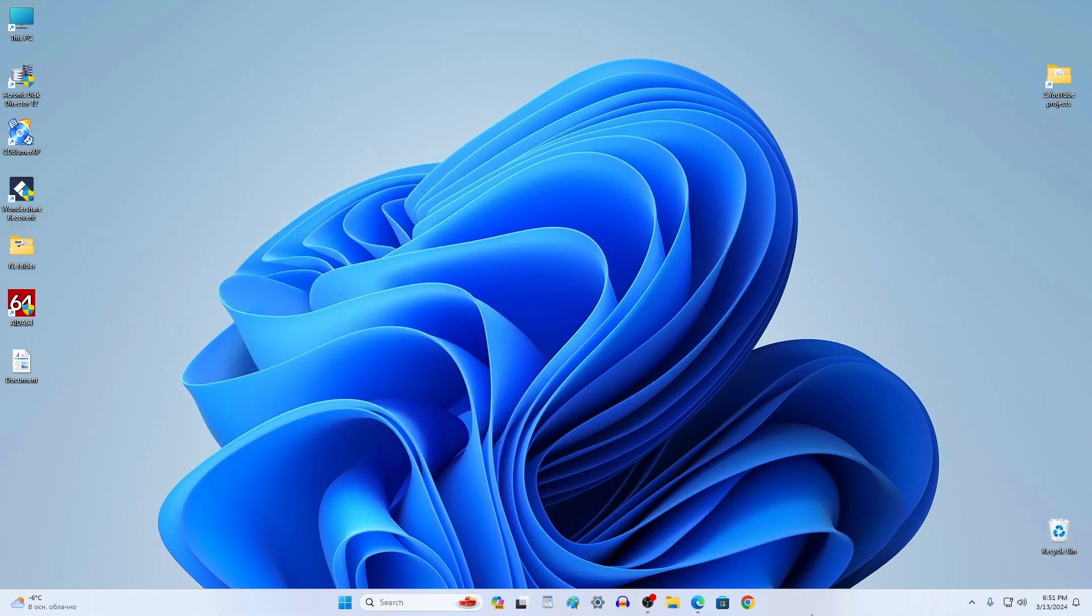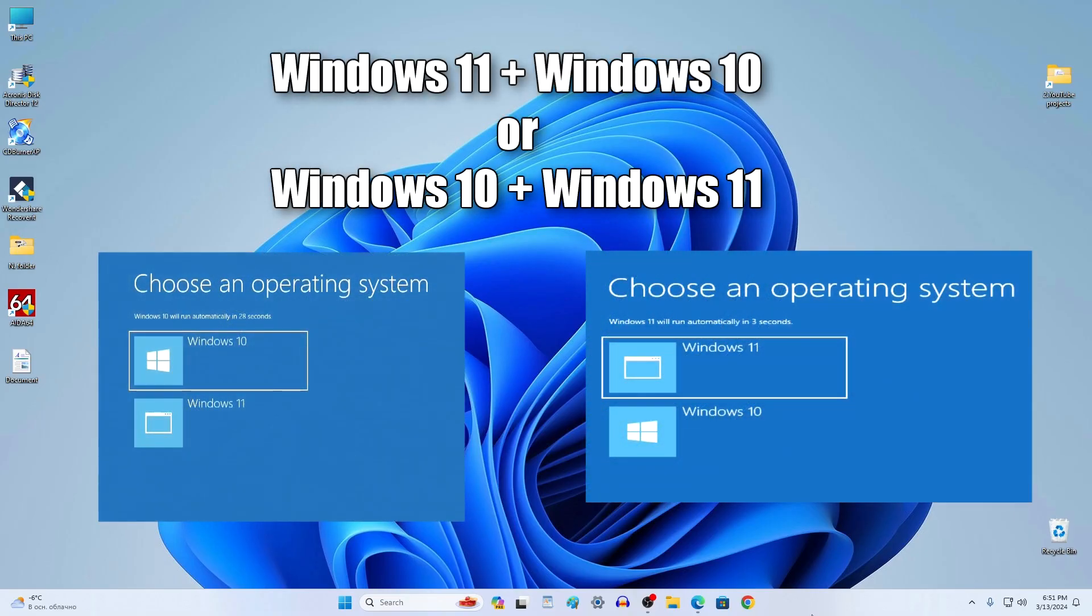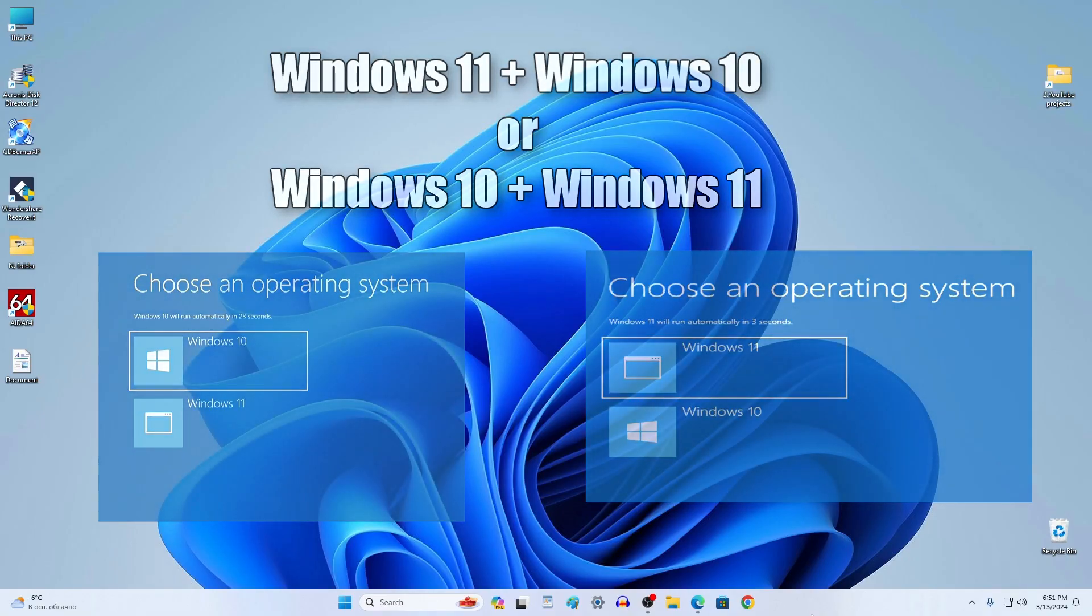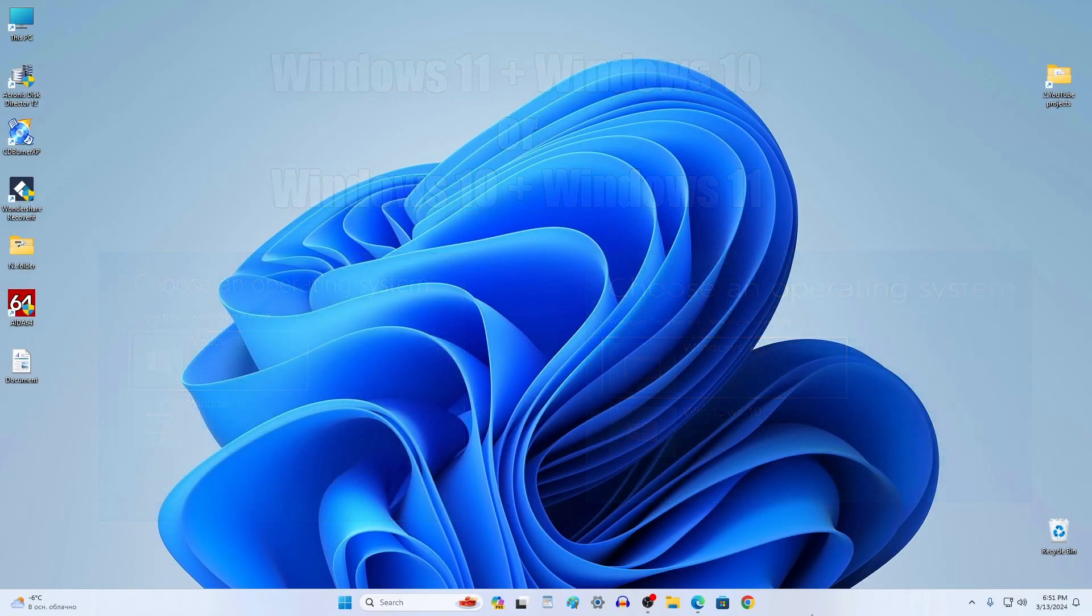Hello my friends and welcome to my channel. I have Windows 11 installed on my computer and today I will show you how to install a second operating system, Windows 10. And if you have Windows 10 installed, you can install Windows 11 without any problems using the same method.